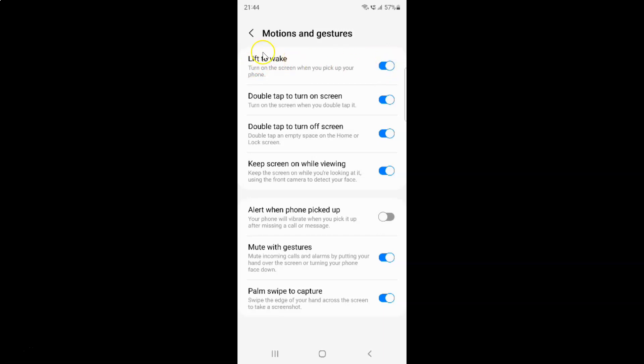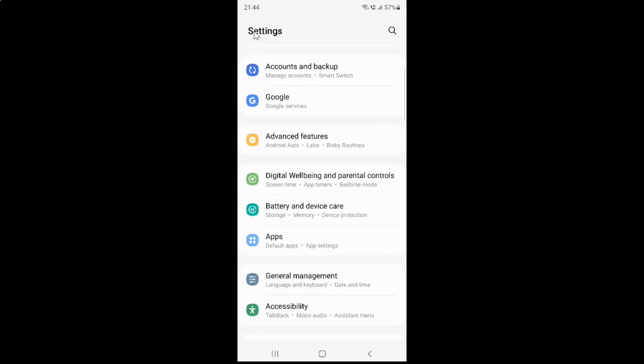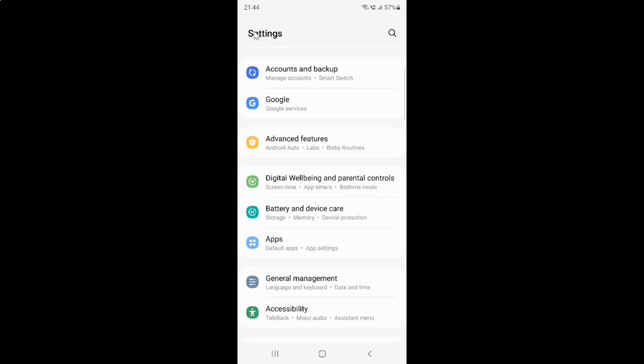It's now enabled. And after you're done you can go back. Go back again and close the settings app.